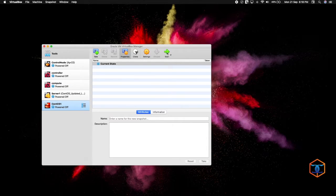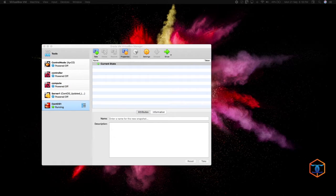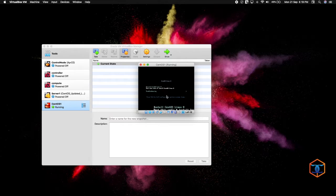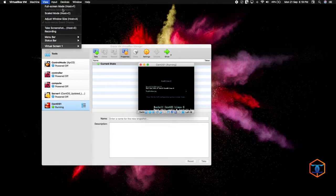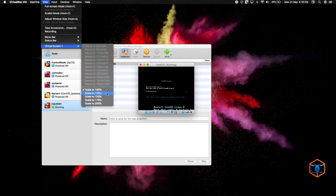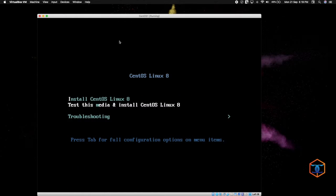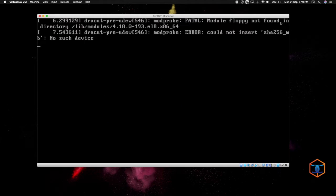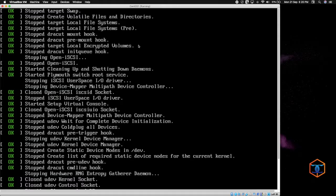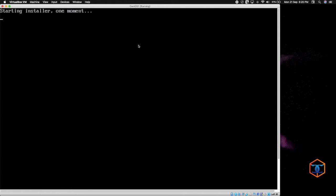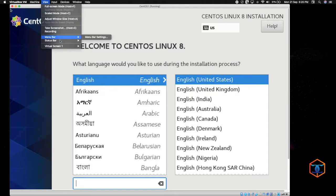I have already connected, so now I am going to power it on. I am going to increase the screen size. Here you have 3 options — I am going to select the first option, CentOS Linux 8, and press Enter. It will take a few minutes to come up.